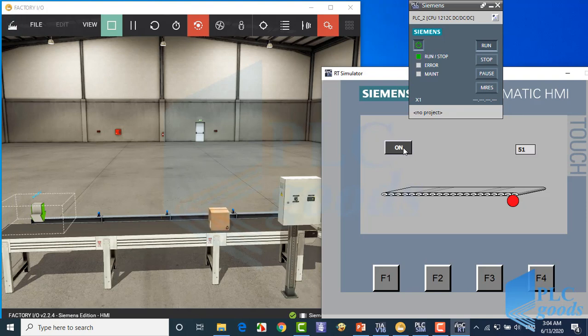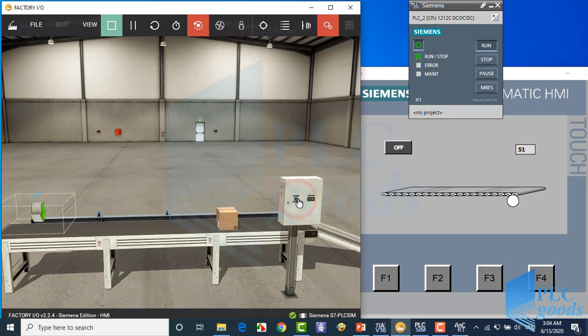In the next video, we'll continue designing the HMI screen. Thanks.